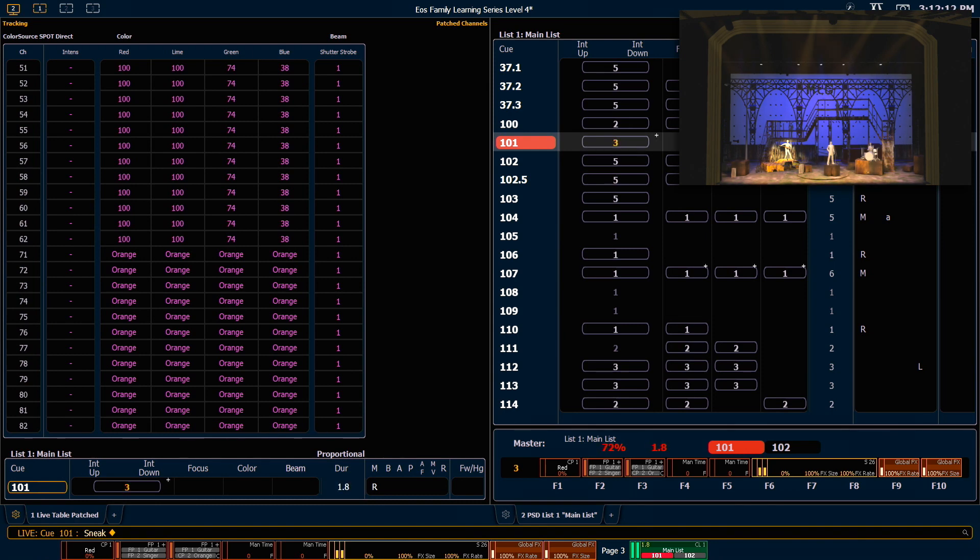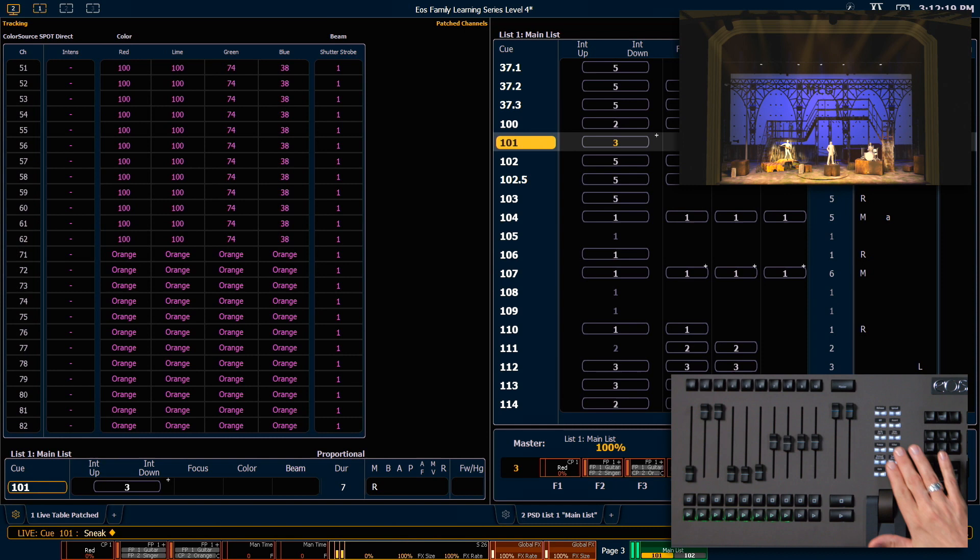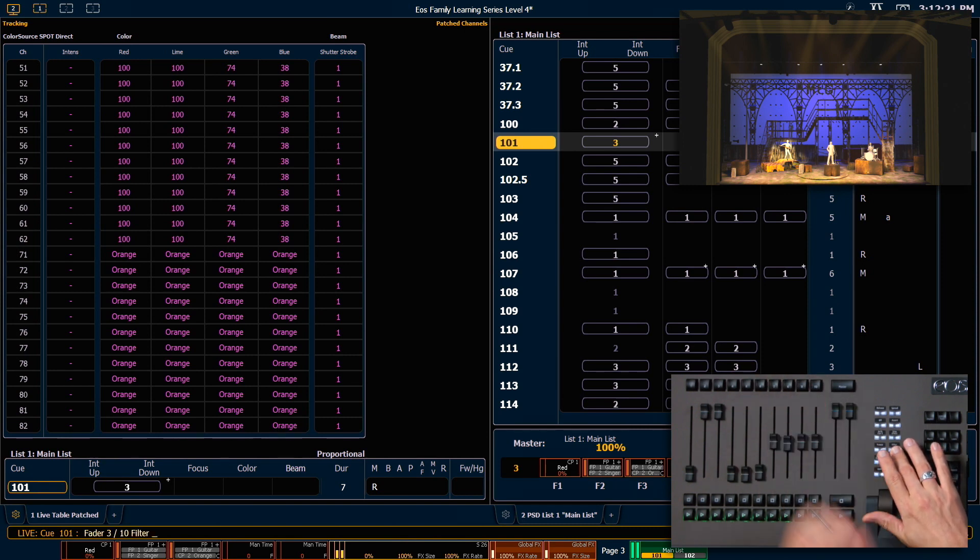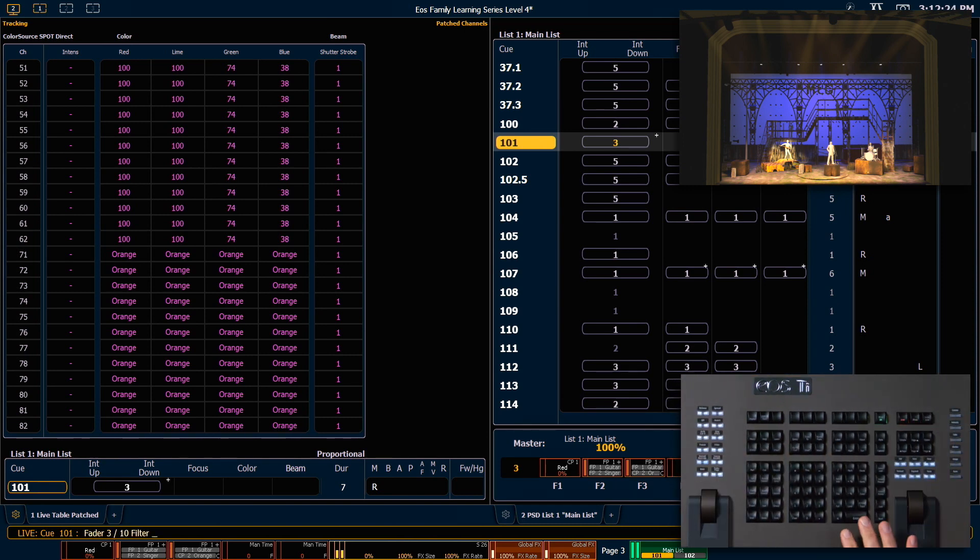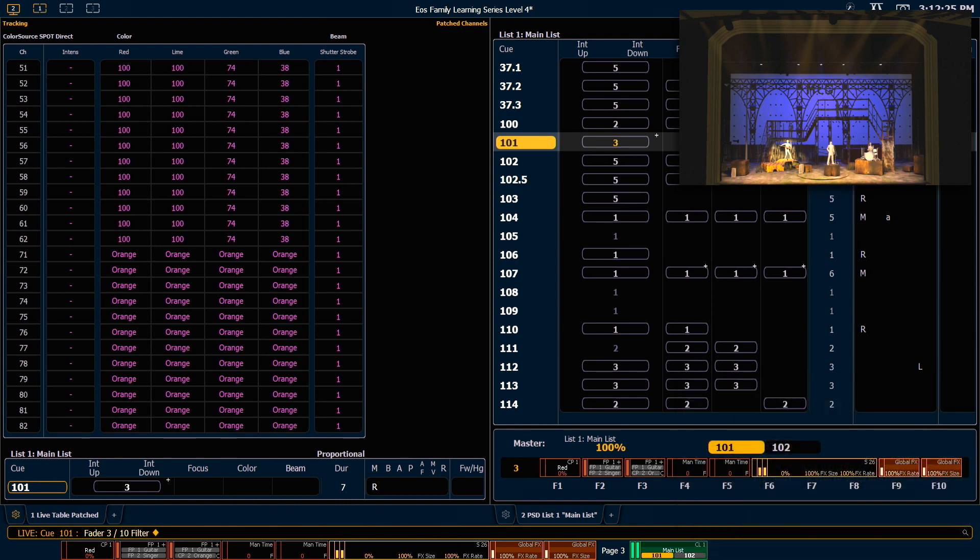To remove filters, we can do that one of two ways. We can hold our filter button, press our load key. This time I did fader 10 again and press enter. That will remove any filters on the fader.